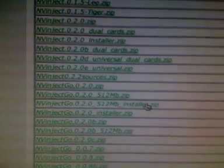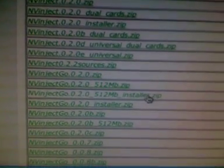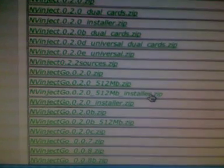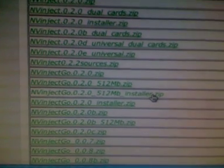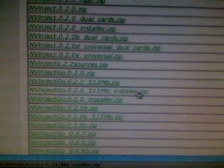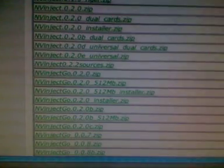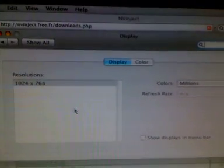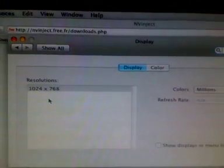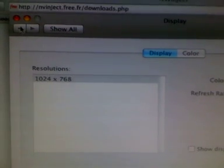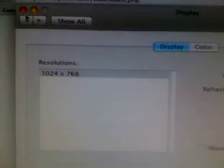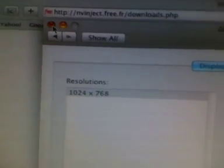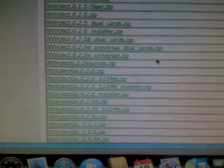This is just a lot easier to download, as you see right here, the NVInject Go 0.2.0.5 12 megabyte installer. Now as you can see on my display preferences, all I have is 1024 by 768, and I've got a 19 inch widescreen LCD. Of course, 1024 by 768 definitely will not cut it.